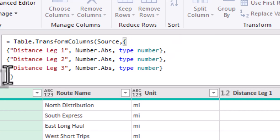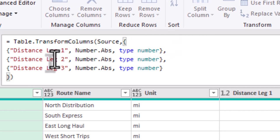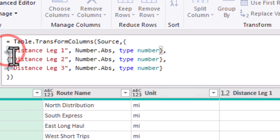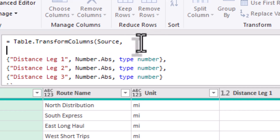The column names, the transformation function, and the data type. This example applies Number.Abs function, which takes the absolute value to each column.